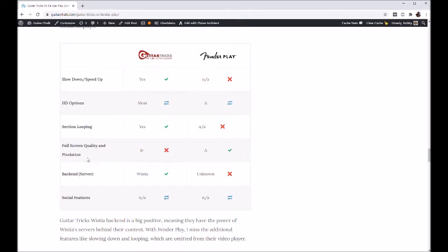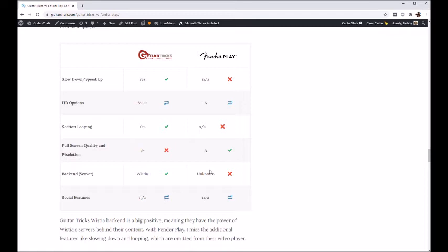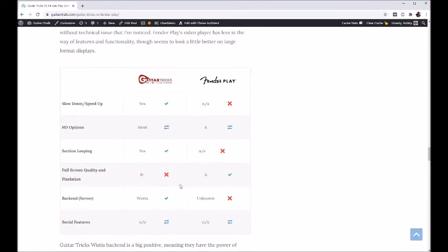Guitar Tricks also has section looping for each video, which Fender Play does not have. For full-screen quality and pixelation, Fender Play looked a little bit better. For the back-end video hosting, Guitar Tricks uses Wistia, which is a premium video hosting platform — really fast and sleek. For Fender Play, it's not entirely clear where their videos are hosted, possibly in-house, but there are no issues with speed or video quality. Neither program integrates any kind of social features, which is something seen on some other sites.